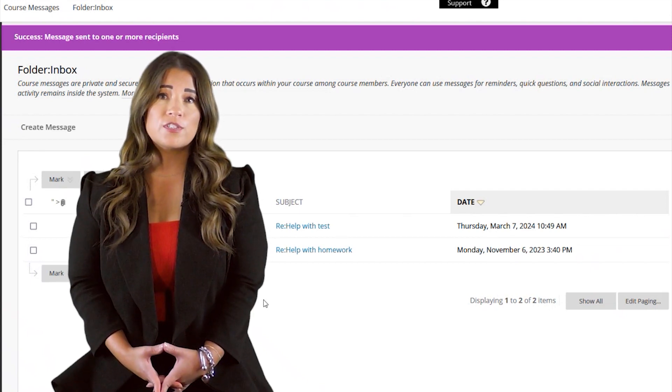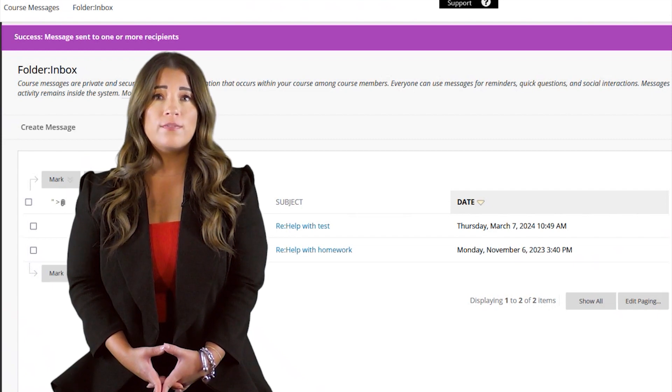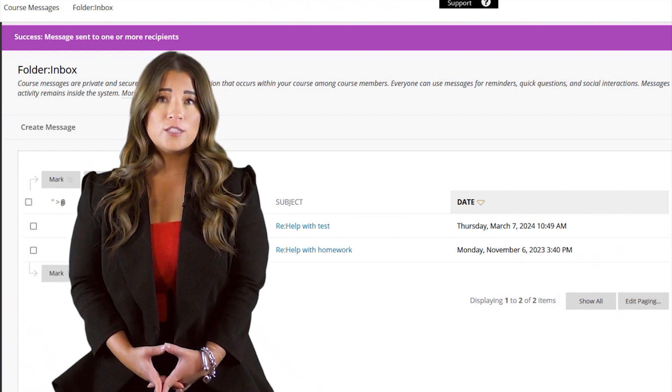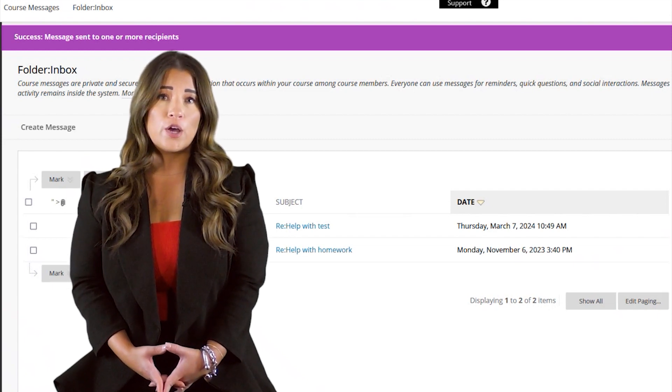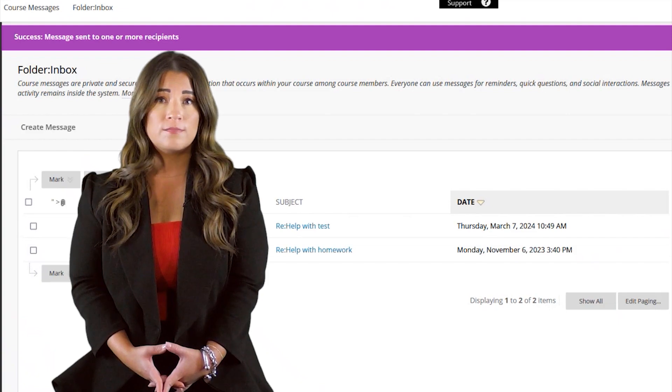Please note that for security reasons, you will have to sign back into Blackboard and go to the messages to read your teacher's response.